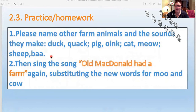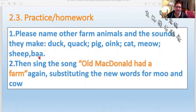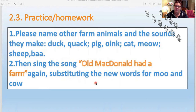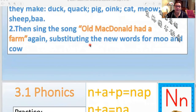Please name other farm animals and the sounds they make. A duck says quack, a pig says oink, a cat says meow, and a sheep says baa. You can sing the Old McDonald's song again yourself and put in these new words — for a duck, with a quack, quack here, and a quack, quack there.